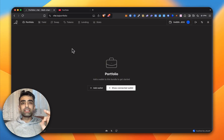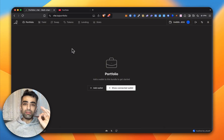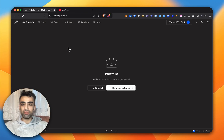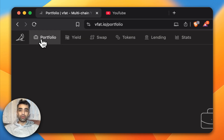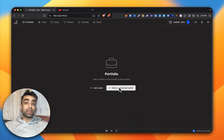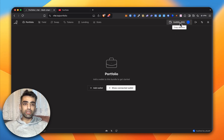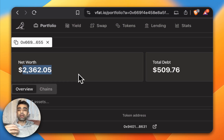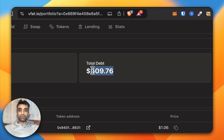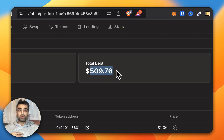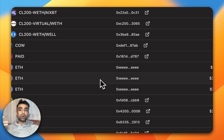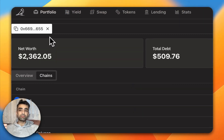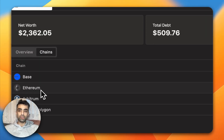This is going to be a detailed walkthrough of Vifat, which I think is the best portfolio manager that exists for Ethereum. First we have the portfolio section — you can either add a wallet or show your connected wallet. To connect to Vifat you just press the button and connect. Clicking 'show connected wallet' gives you an idea of your net worth, how much your cryptos are worth, your debt if you have any leverage, and how many assets you hold. It shows a complete overview across chains — I'm on Base, Ethereum, Arbitrum, and Polygon.